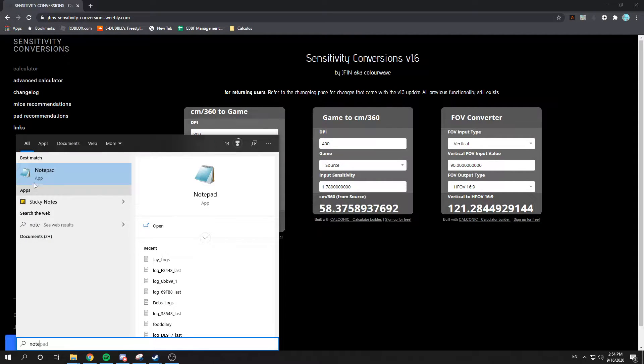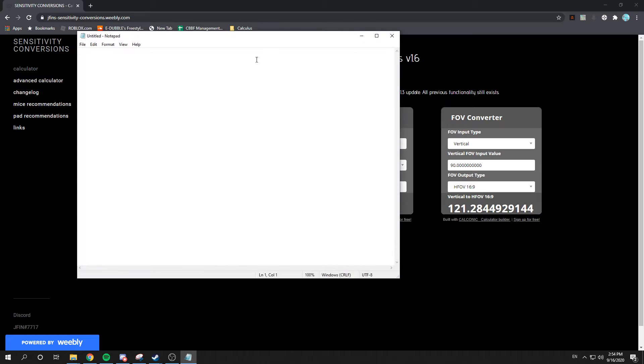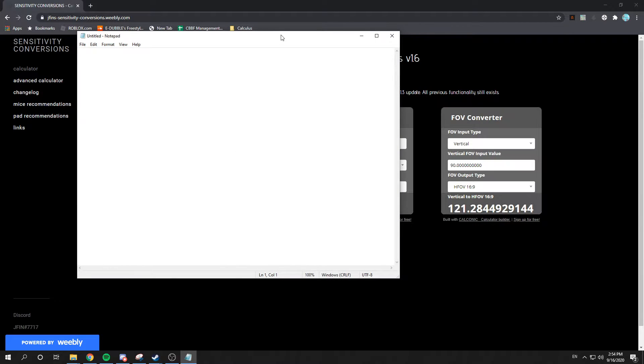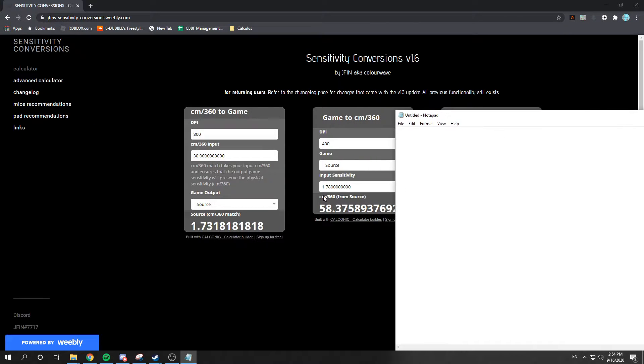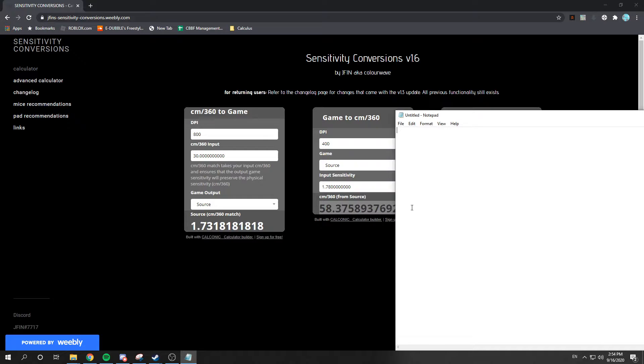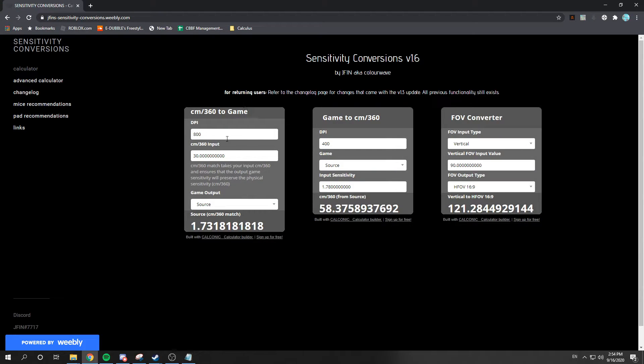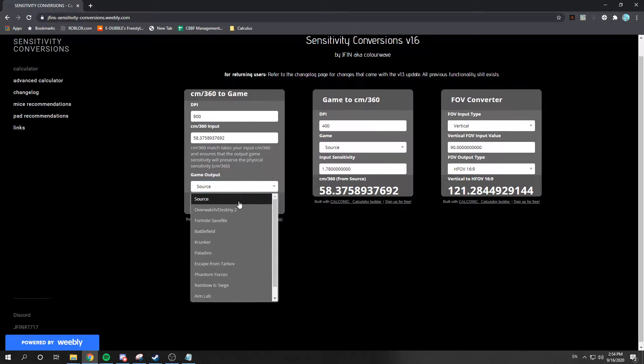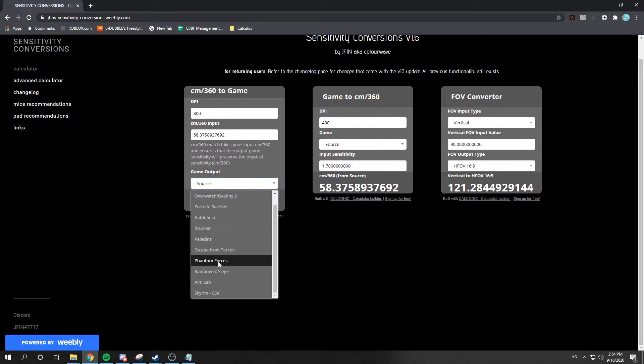So, let's open Notepad. My CM's per 360 is this. Put that there. And then, you're gonna wanna go to here, put that in. Gonna wanna go to Fortnite and Phantom Forces.